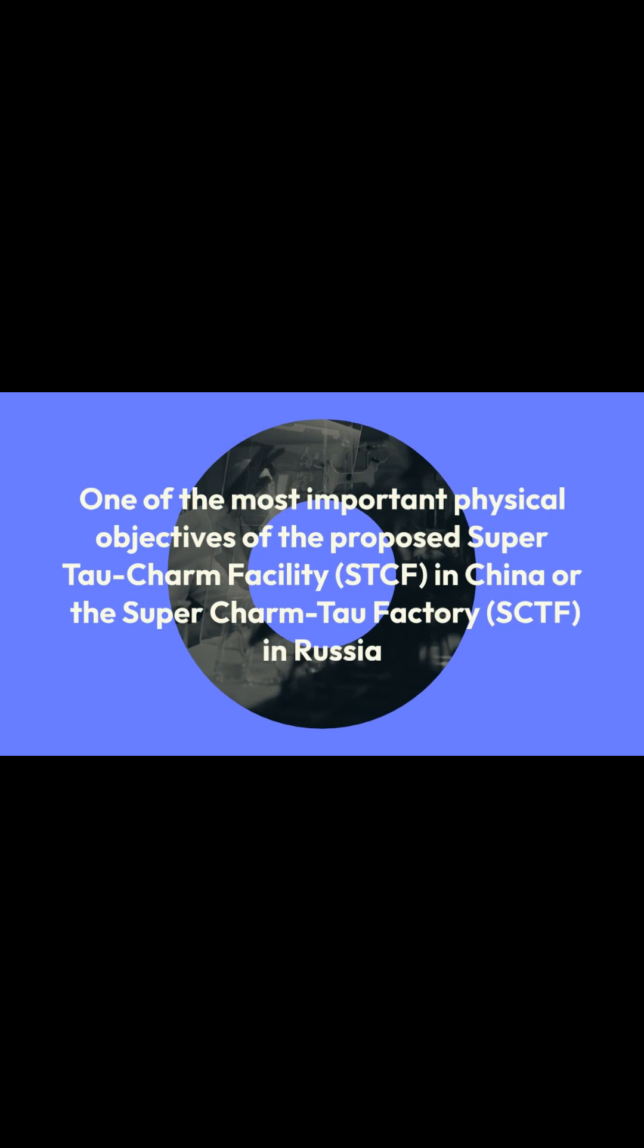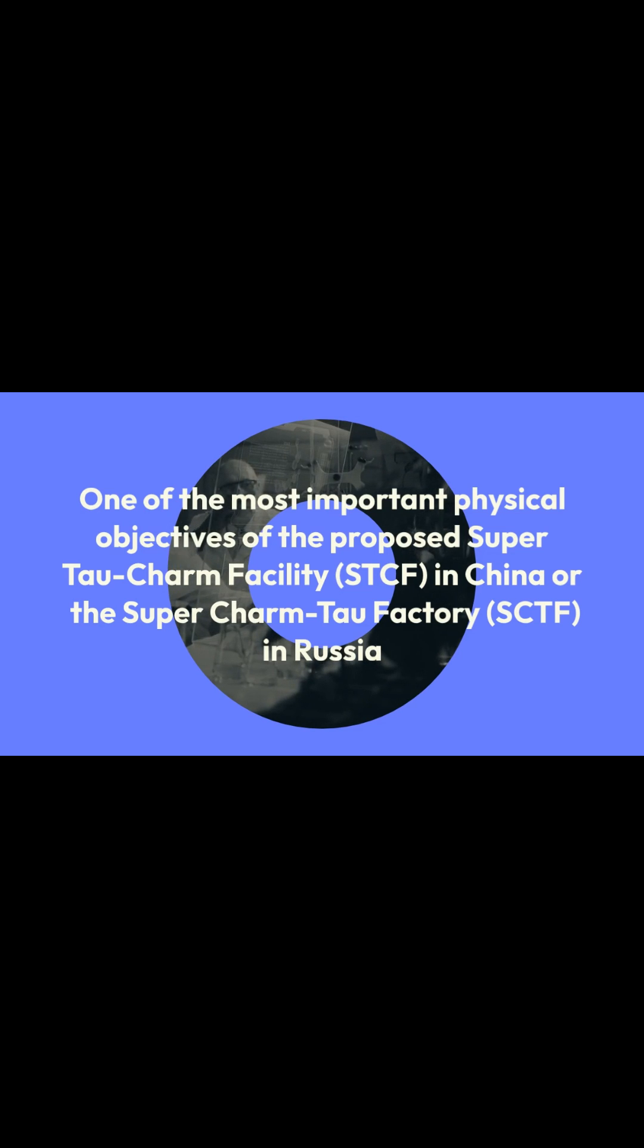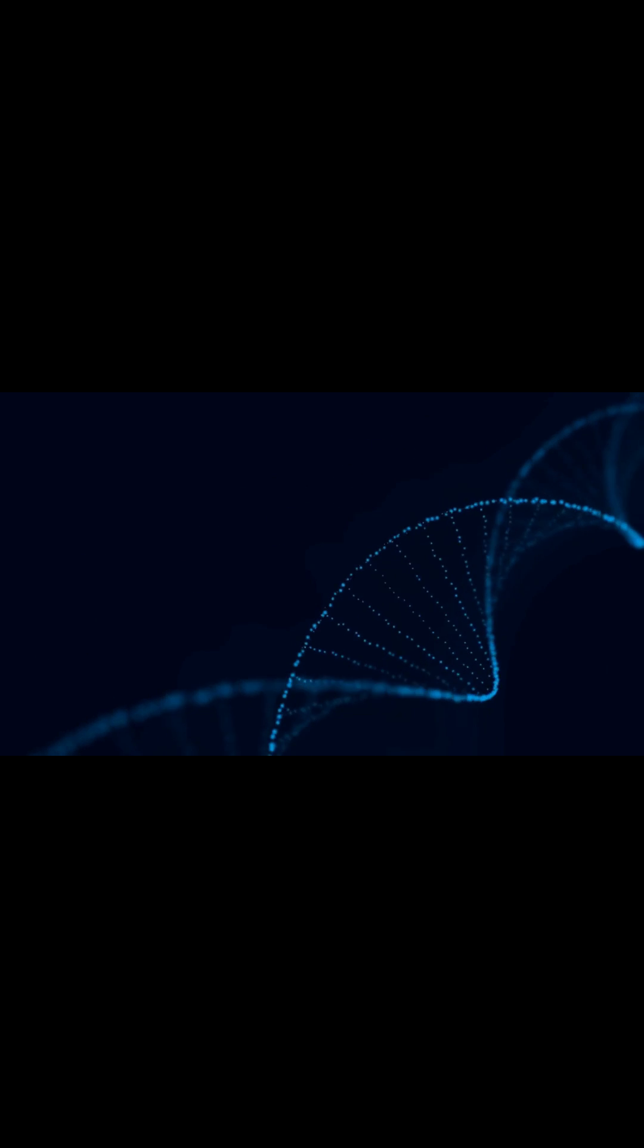This achievement serves as one of the most important physical objectives of the proposed SuperTaoCharm Facility, STCF, in China or the SuperTaoFactory, SCTF, in Russia. These discoveries will provide deeper insights and understanding into humanity's exploration of the microscopic world.